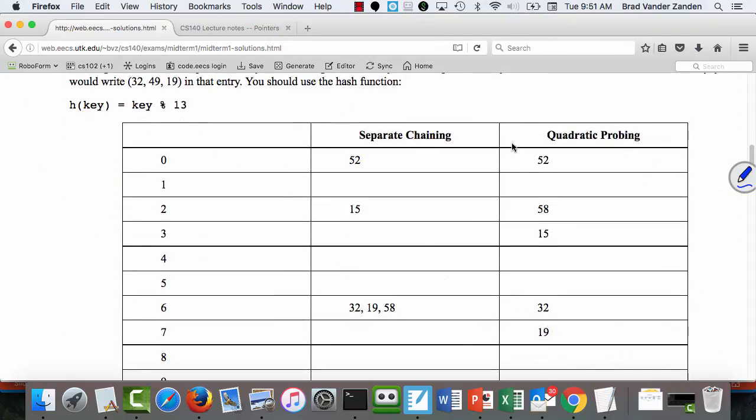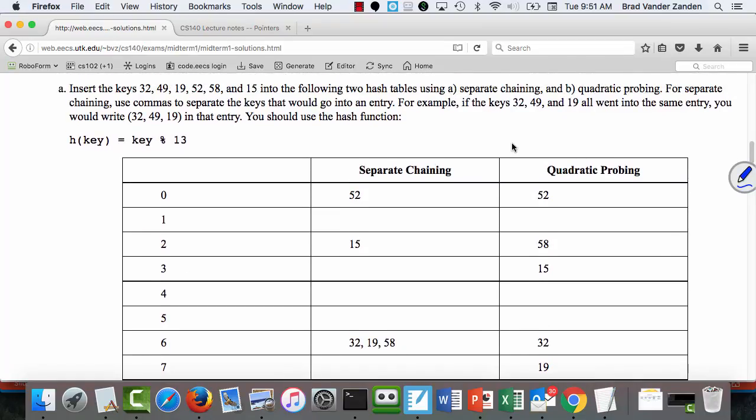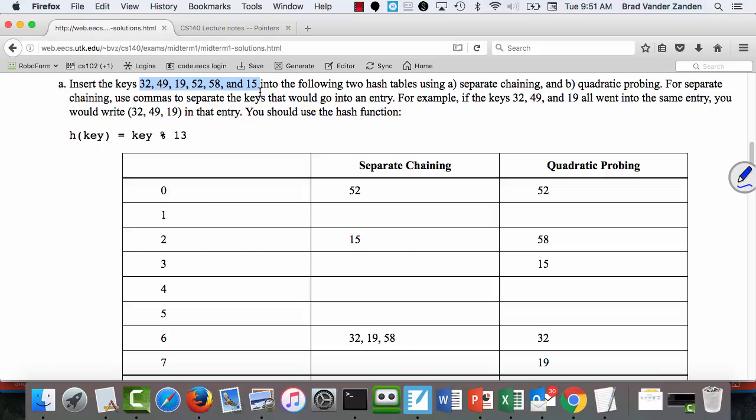For the next problem, you were asked to hash keys into the hash table. There wasn't really any problem with separate chaining, so I'm not going to go over it — you can look at the answers. The real problem was with quadratic probing, so I'm going to illustrate how that was performed.